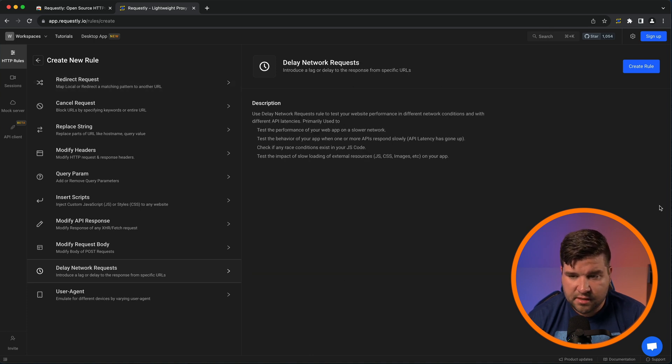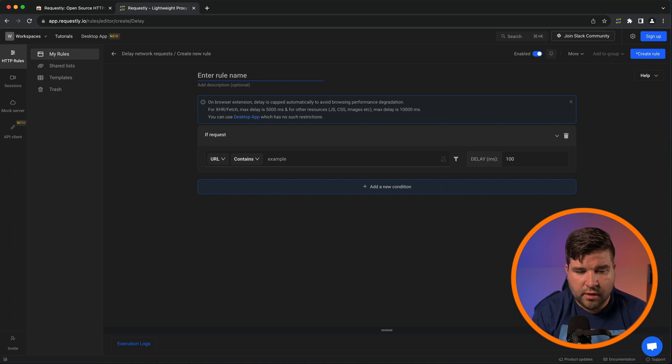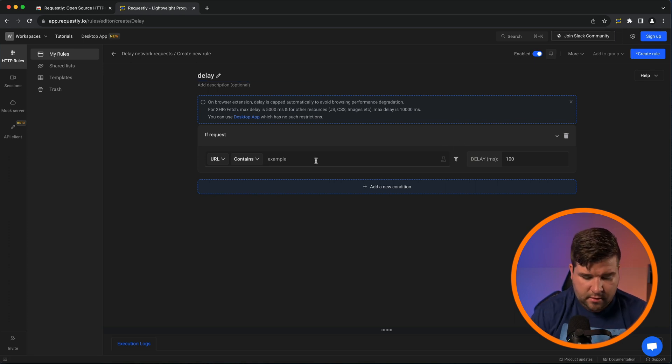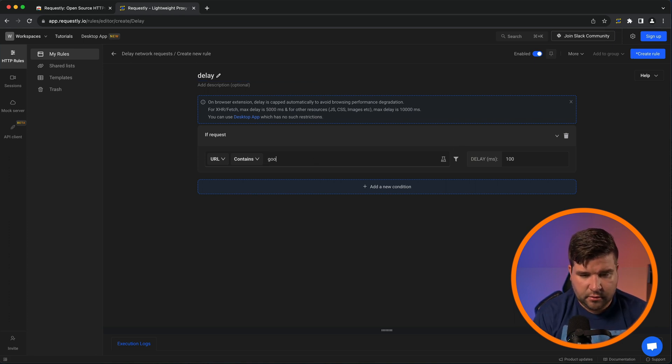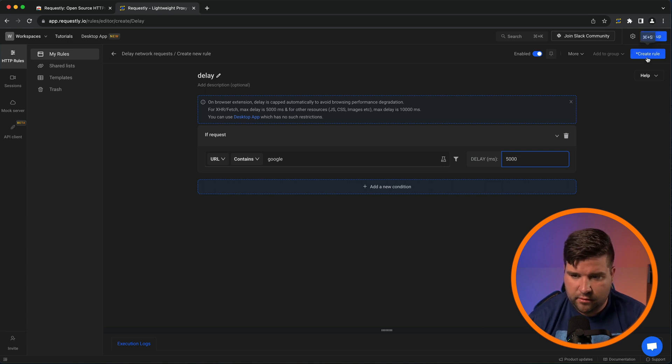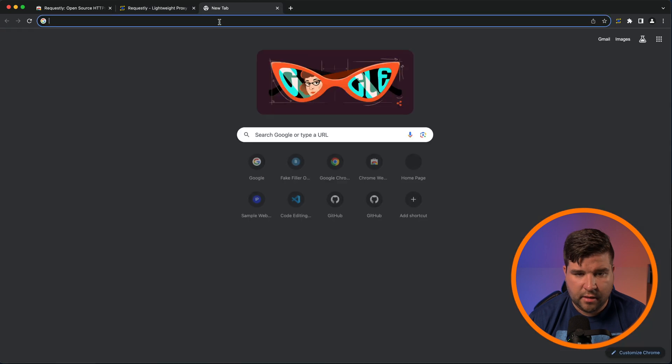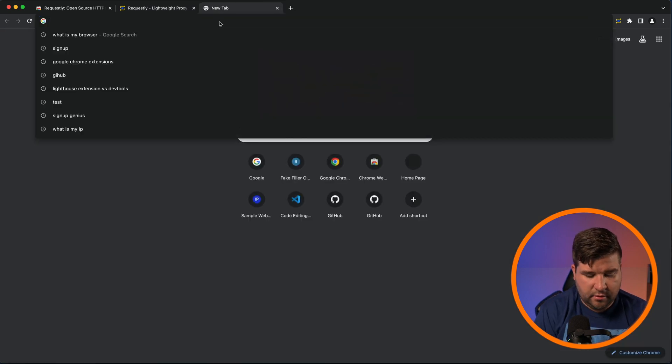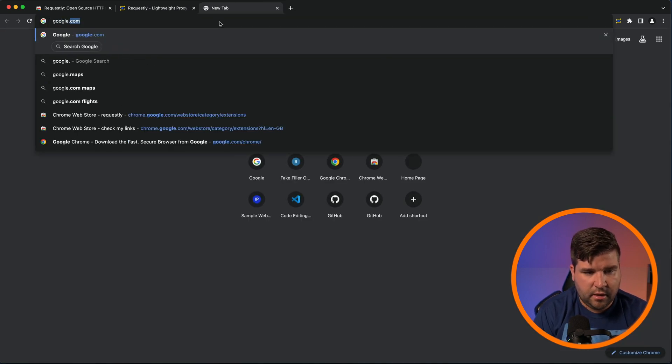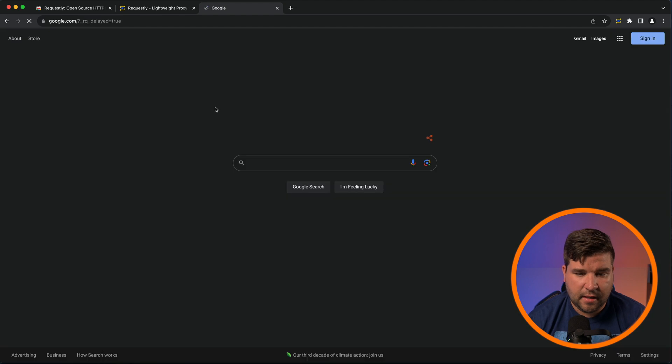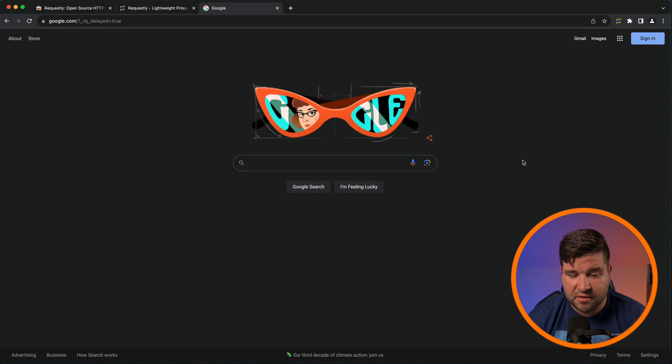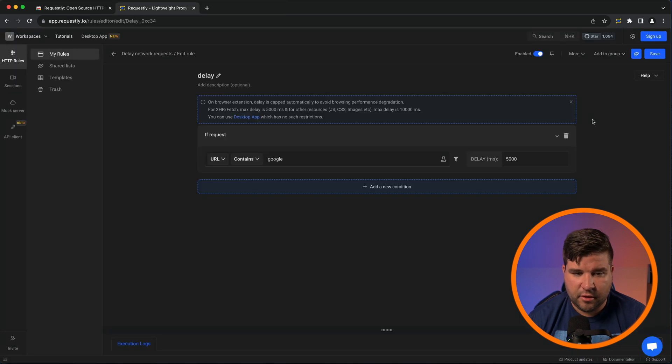And we will delay Google and we can delay this up to 5,000 milliseconds. So let's do the max and click create rule. Now, if I come over and go to google.com, we can see that it's spinning because of the delay. And then google.com loads. Well, sorta. Now there's a delay on loading the image because it contains the string Google. Pretty cool stuff.